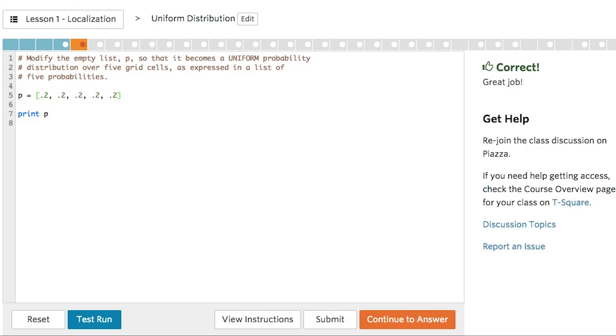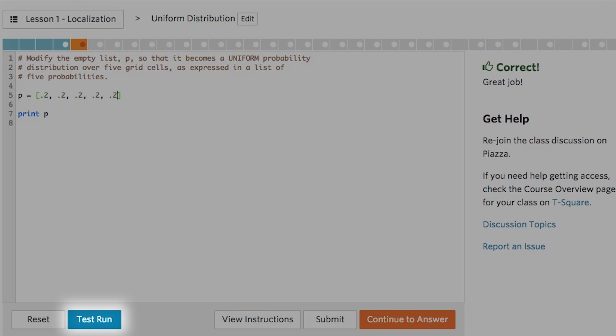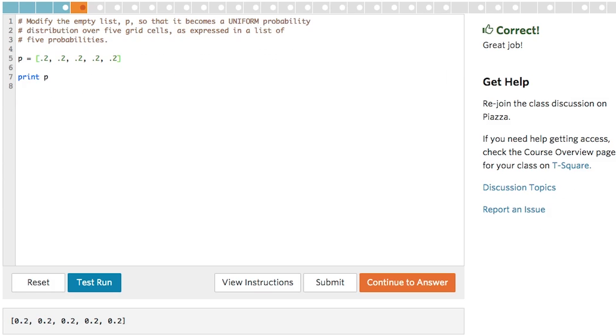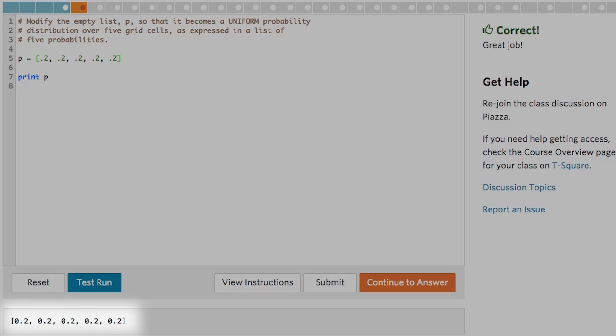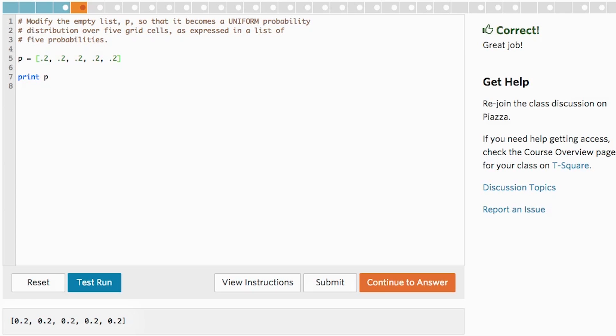So after you've worked on the exercise, you can click Test Run at the bottom. The output of your code will be displayed below.